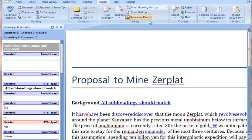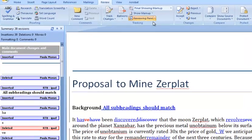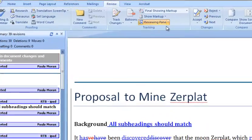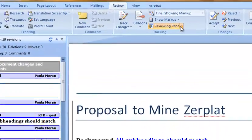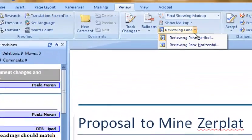Some people find the reviewing pane distracting. You can temporarily remove it from the screen or move it to the bottom through the reviewing pane menu.